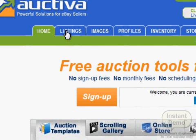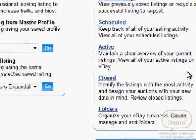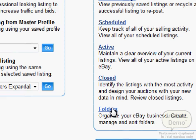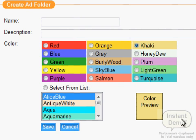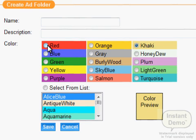First of all, click here and go to Listings. After clicking Listings, go to this page and click Folders — you can organize, create, manage, and sort folders for your eBay business. Click Folders to create a folder for your listing, then click Create a Folder. Put a name for your folder, for example 'Wedding Favors,' add a description, and choose a color to distinguish this folder from others.